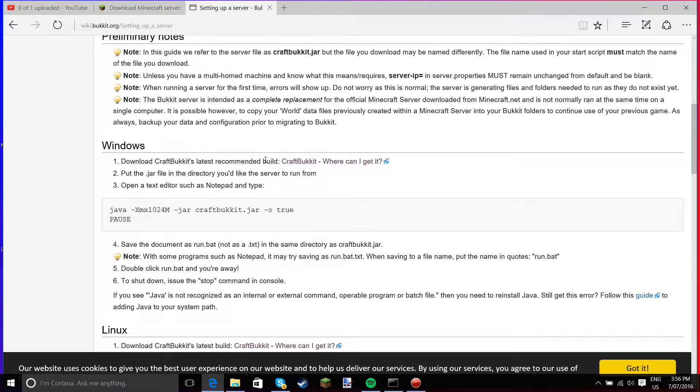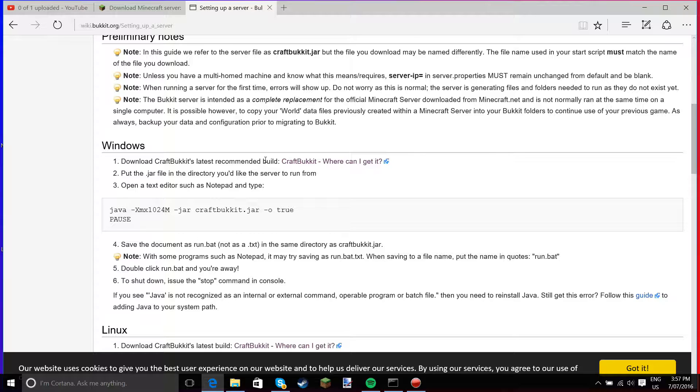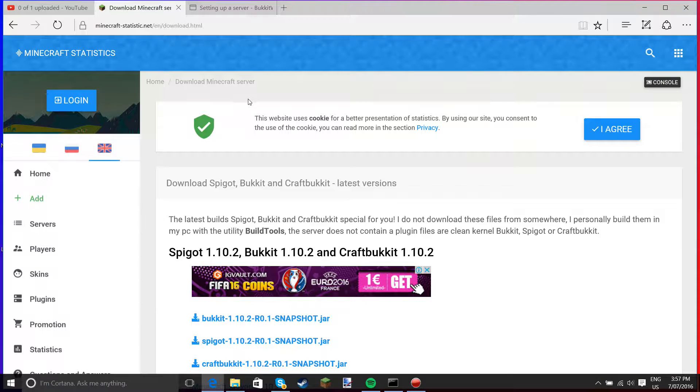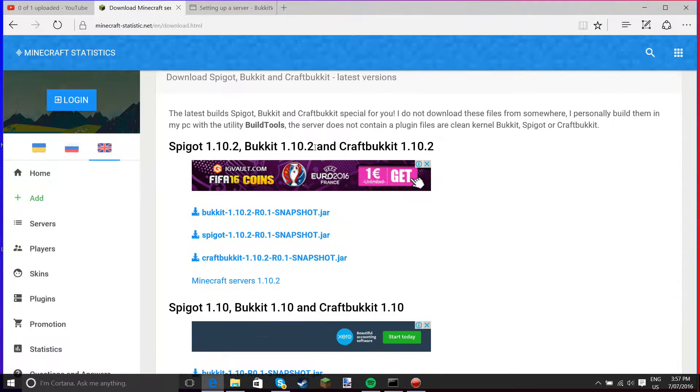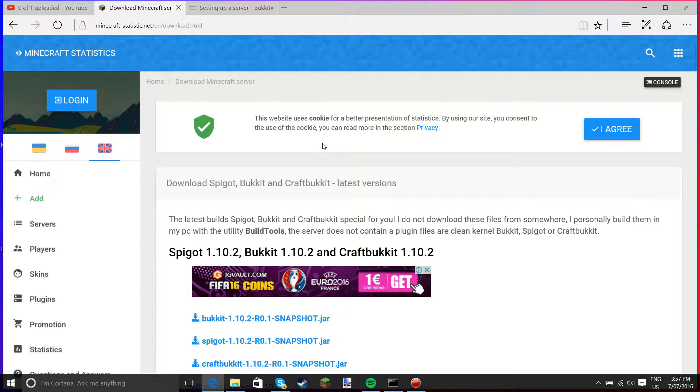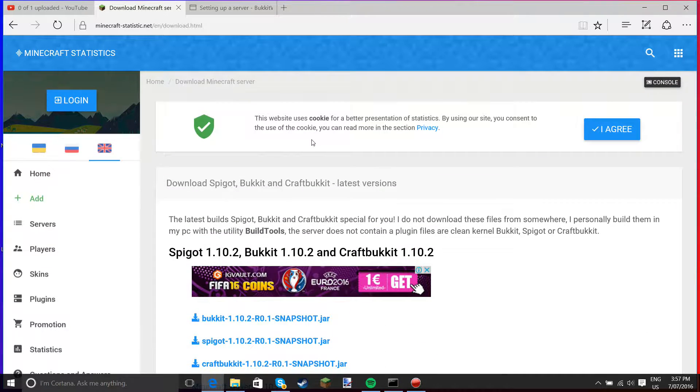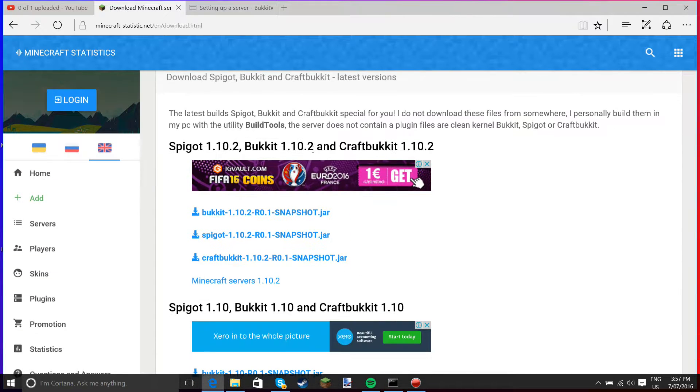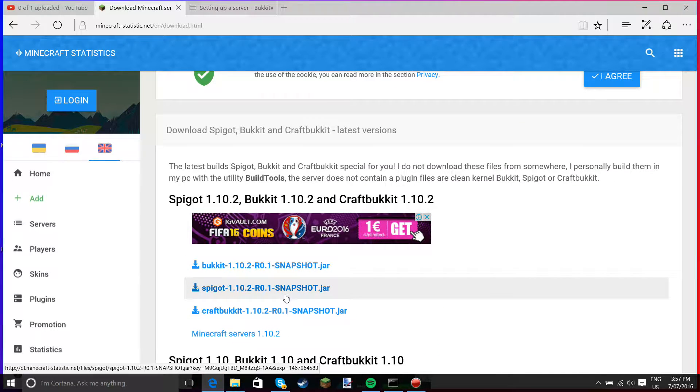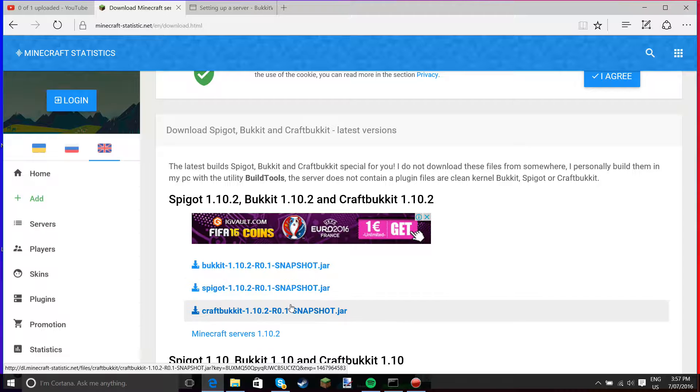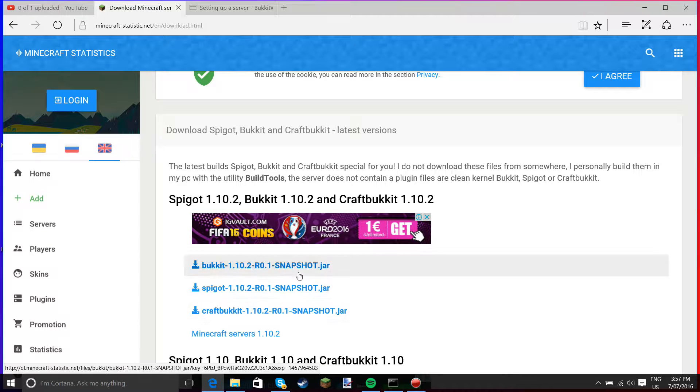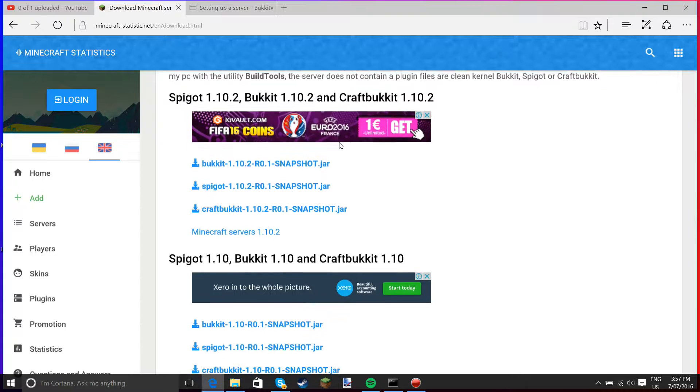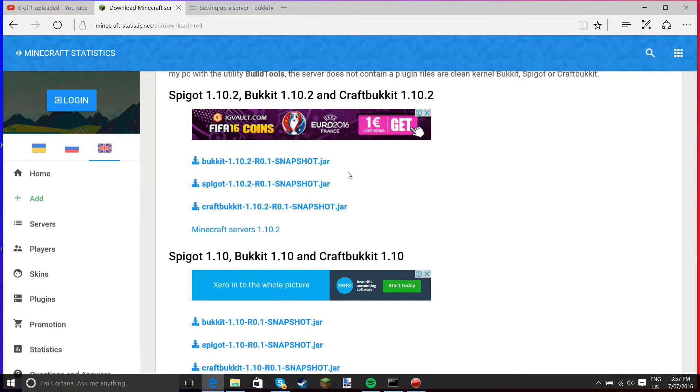Hello guys, sorry about the background noise if there is any, because my keyboard is somehow really loud. The microphone picks it up, which is really annoying. It also picks up my mouse. Anyways guys, this is one of the only tutorials on how to make a 1.10.2 Bukkit server or Spigot server, whatever you want to call it.